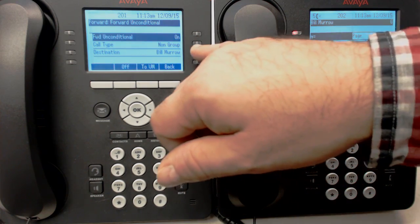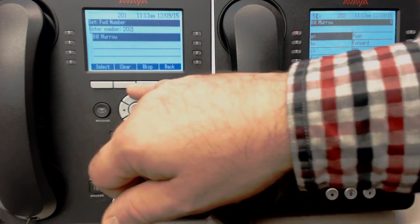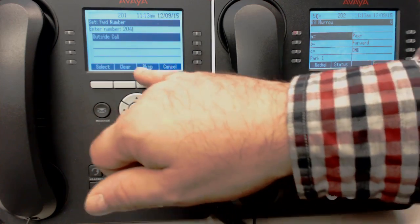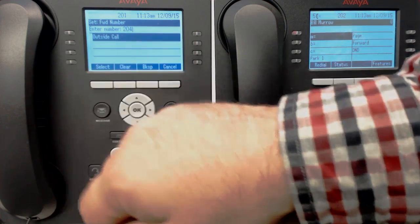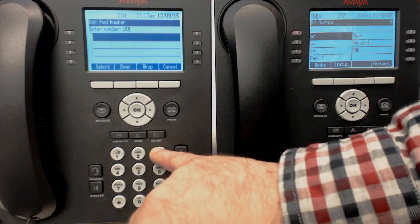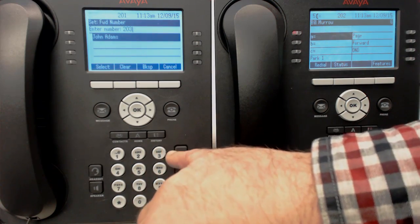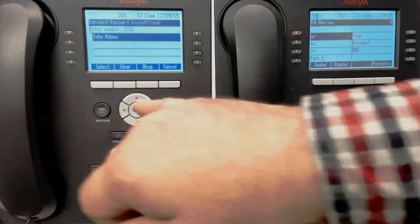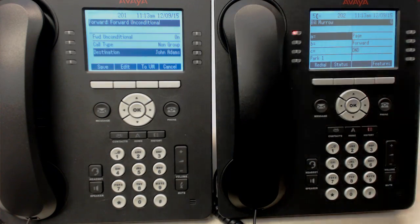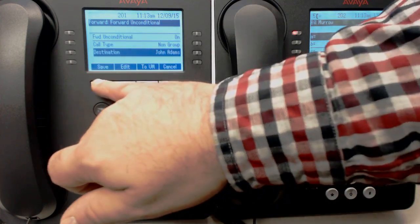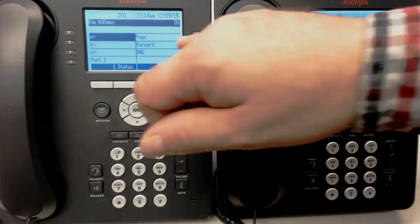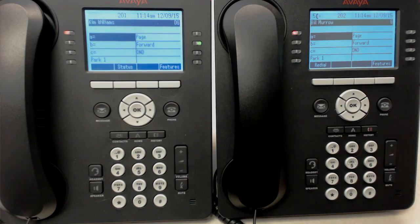You can also change that by highlighting it, clearing it, and putting in a new destination. Let's try a different one — 203 for example — and press select. So now it's going to John's phone instead of Bill's phone. We can save it and exit.